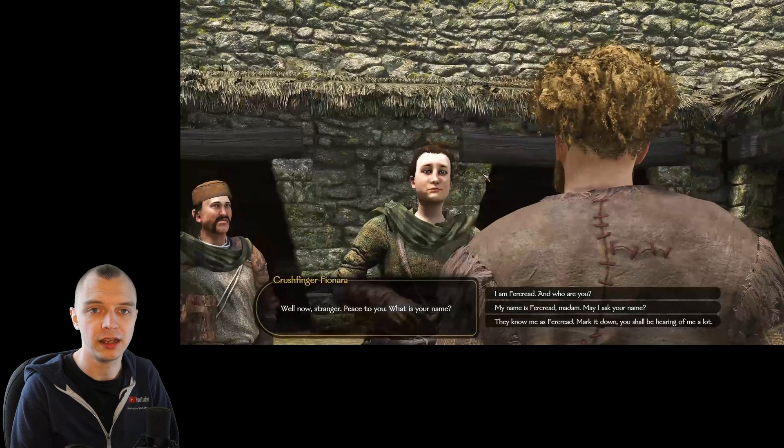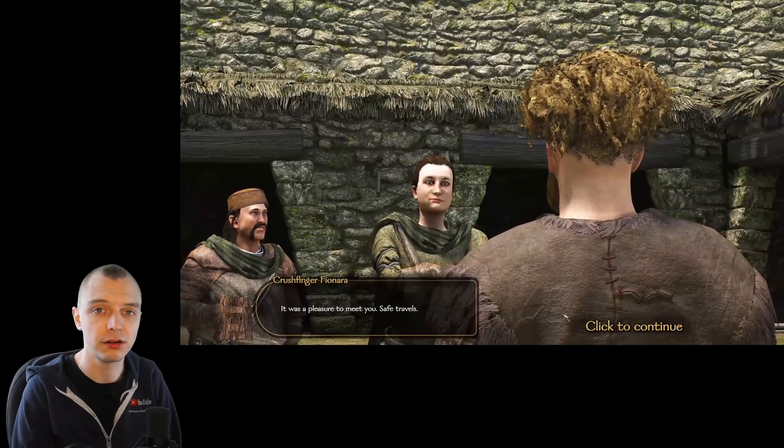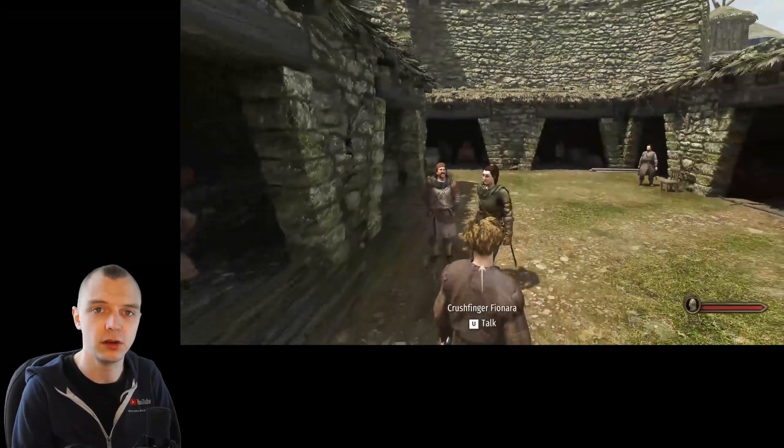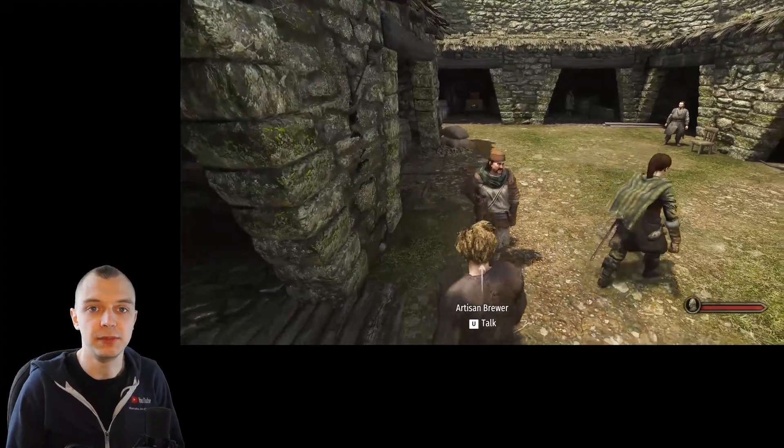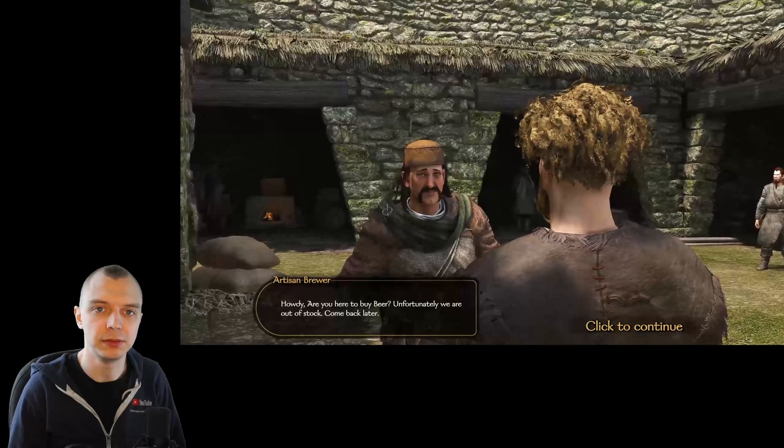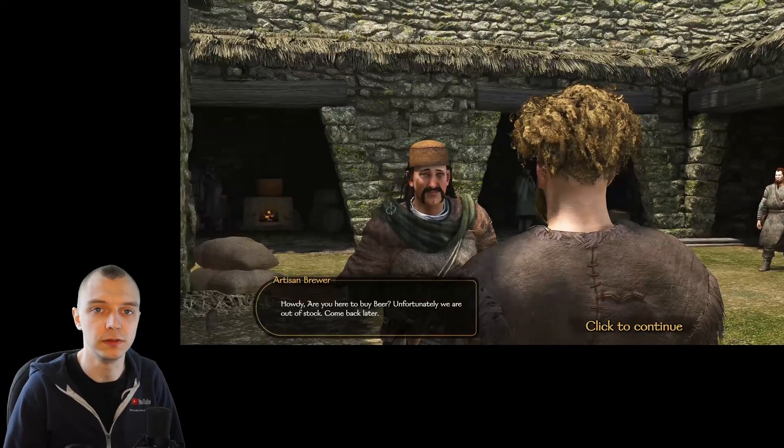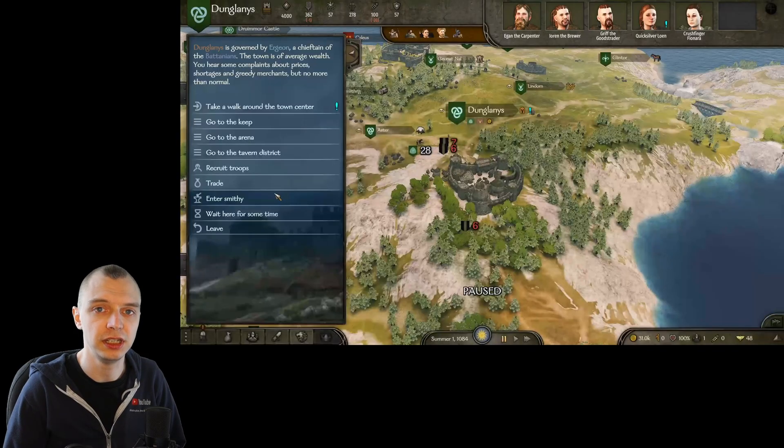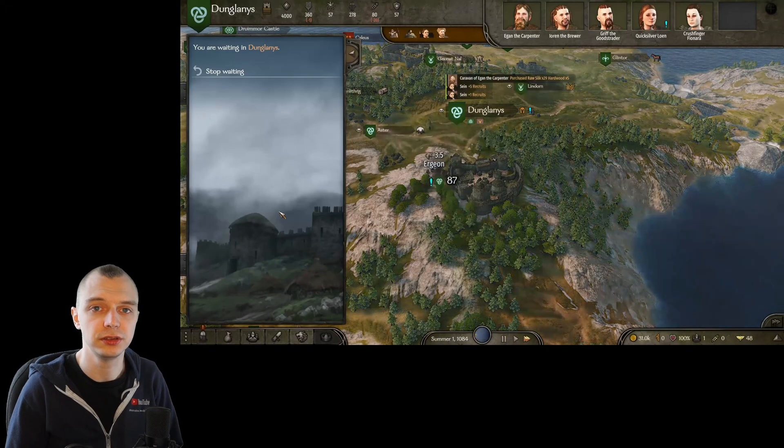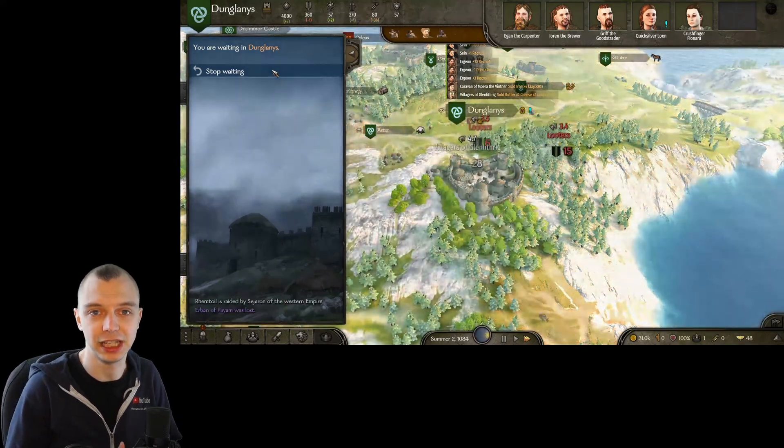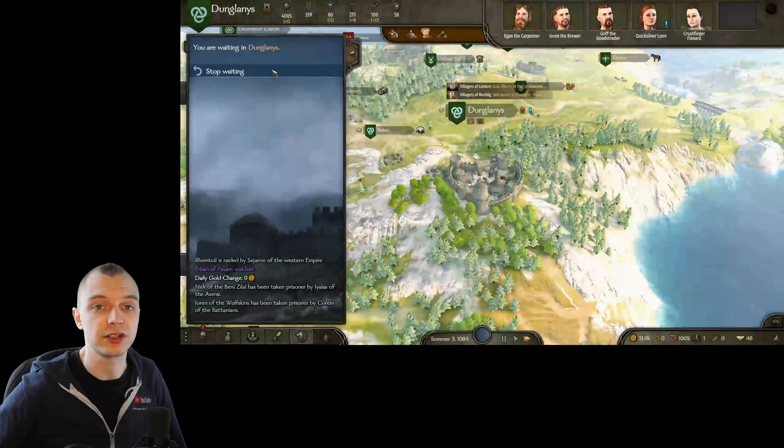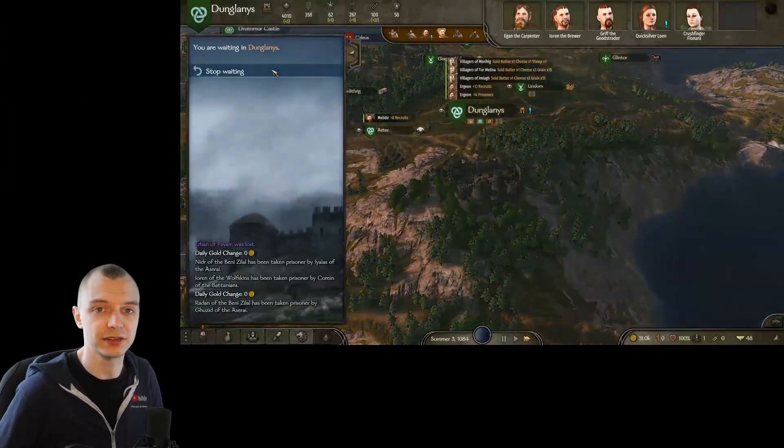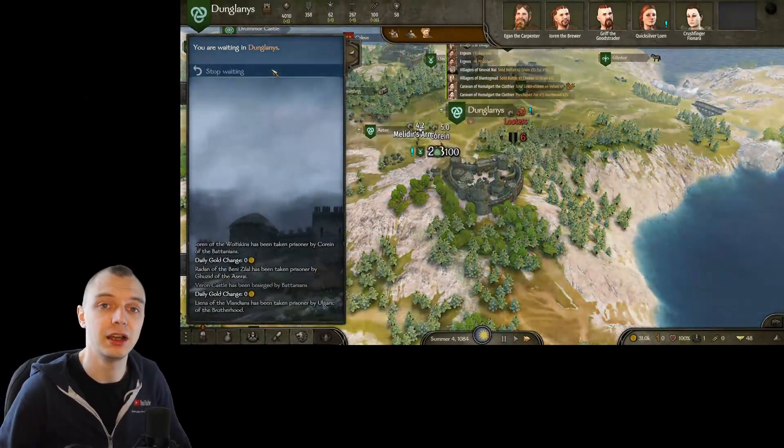Hello everyone and welcome to my first longer running tutorial series on Bannerlord modding. This series will be aimed at people who have little modding experience beforehand, so we will first cover all the very basics, where you get the tools you need and how to use those tools roughly.